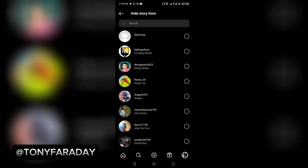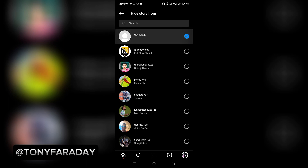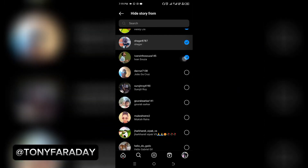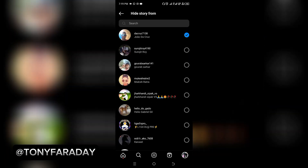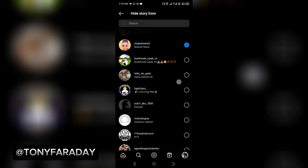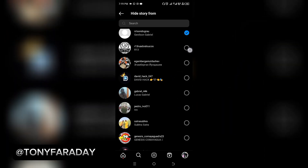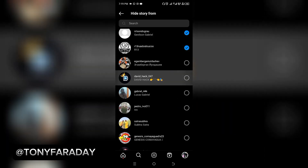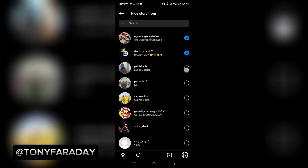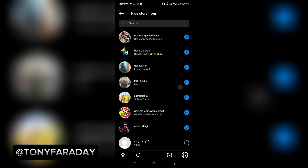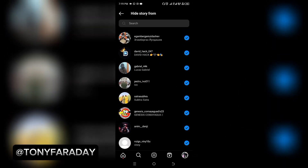Click on the first option which says Hide Story and Live from, then go ahead and select all your followers. This is going to take a lot of time if you have many followers, but you need to select all of them. Once you're done, move out.